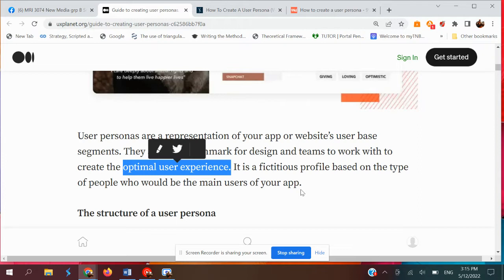I'd like to stress the importance of user profiles and user personas. Back when I was in the industry, we didn't really know about this technique, so we were designing or rebranding products that were not desired or needed by the user — it was almost like wasting time and wasting the client's money. But when you create user profiles and user personas, you have at least 60–70% confidence on who your target audience, customer, and user are.